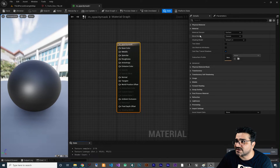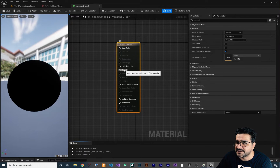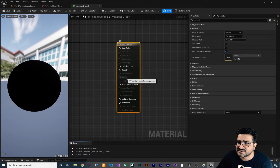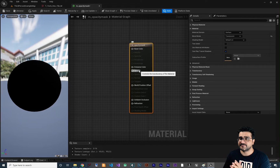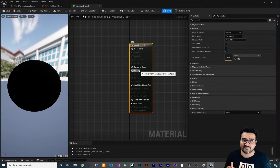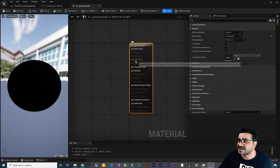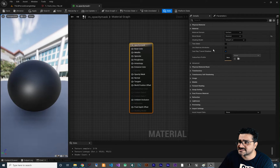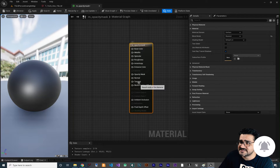In the last video, we changed the blend mode from opaque to translucent, so we have access to opacity. But you can see we don't have access to metallic, specular, roughness, opacity mask, normal, and all of that. With opacity we could make our material have an opacity value somewhere between 0 and 1. But with opacity mask, we have all of those options as well. So go to blend mode and change translucent to mask — now you have access to opacity mask and all of those inputs.